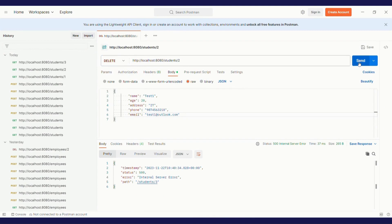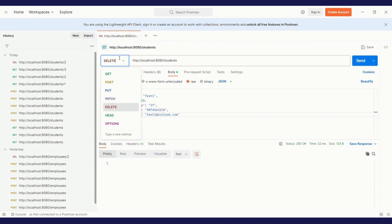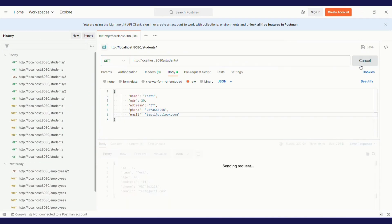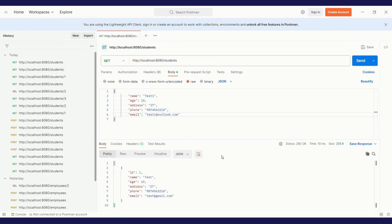Let's check out the GET request for student one — I'm able to get this. For the second one also I'm able to get. Let's click on delete. I have deleted the second one. Now let's check out all the students. Without the trailing slash I have to call it — yes, I have got only one object because I deleted the second one.